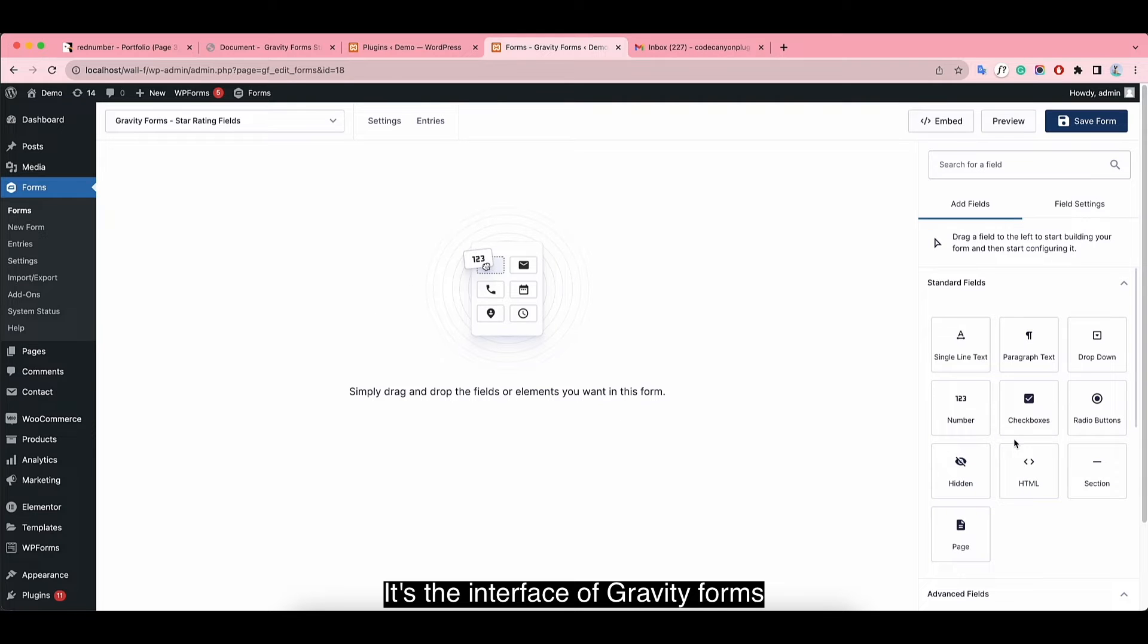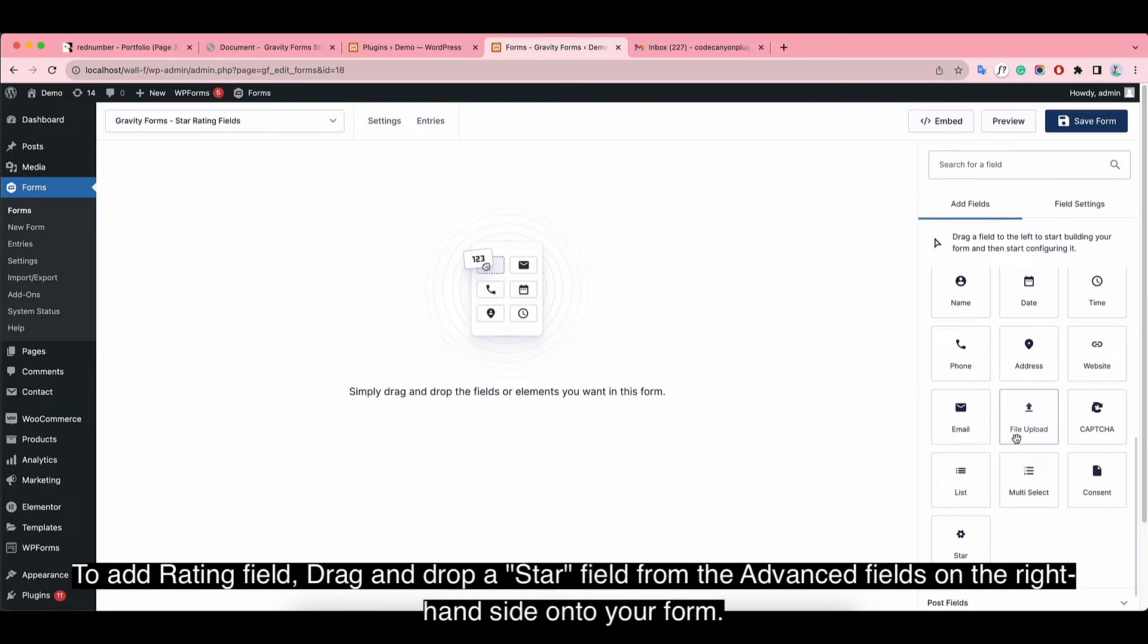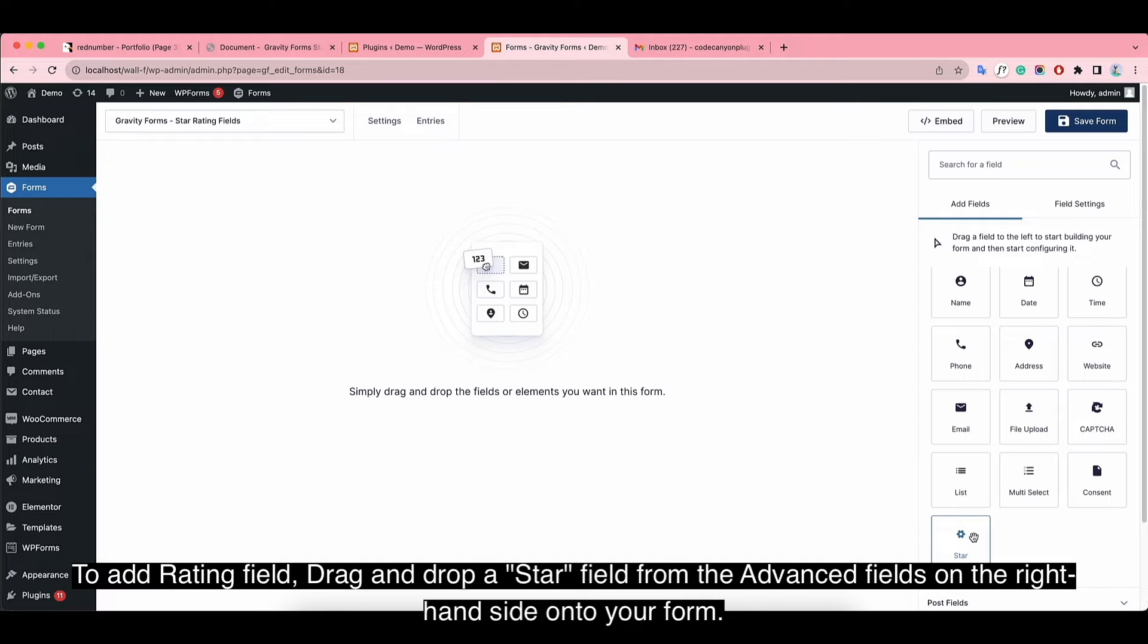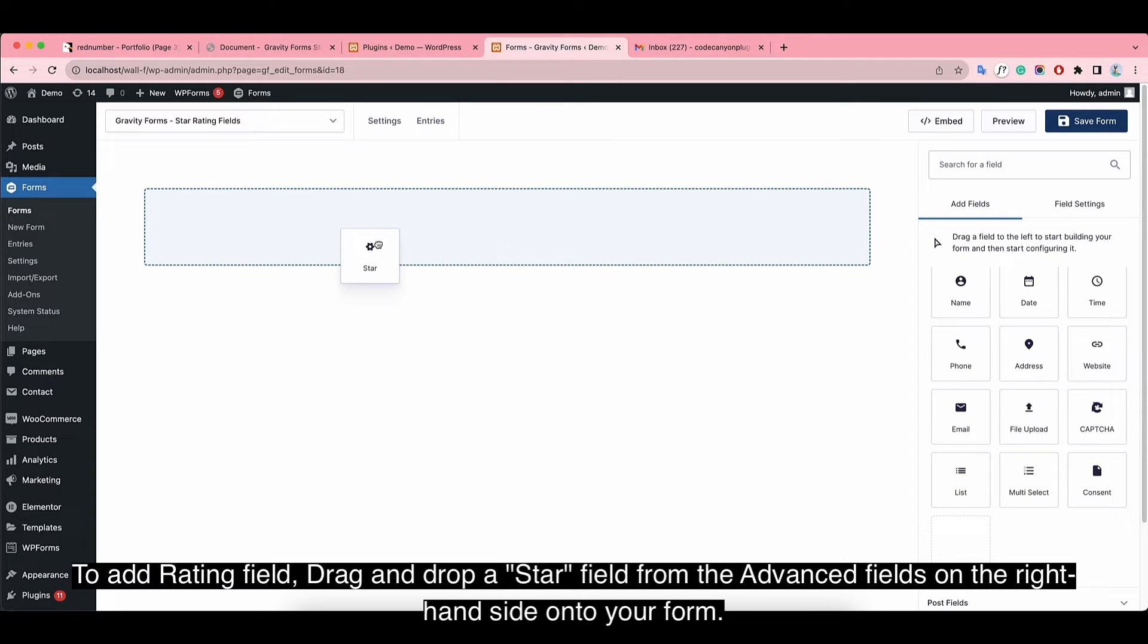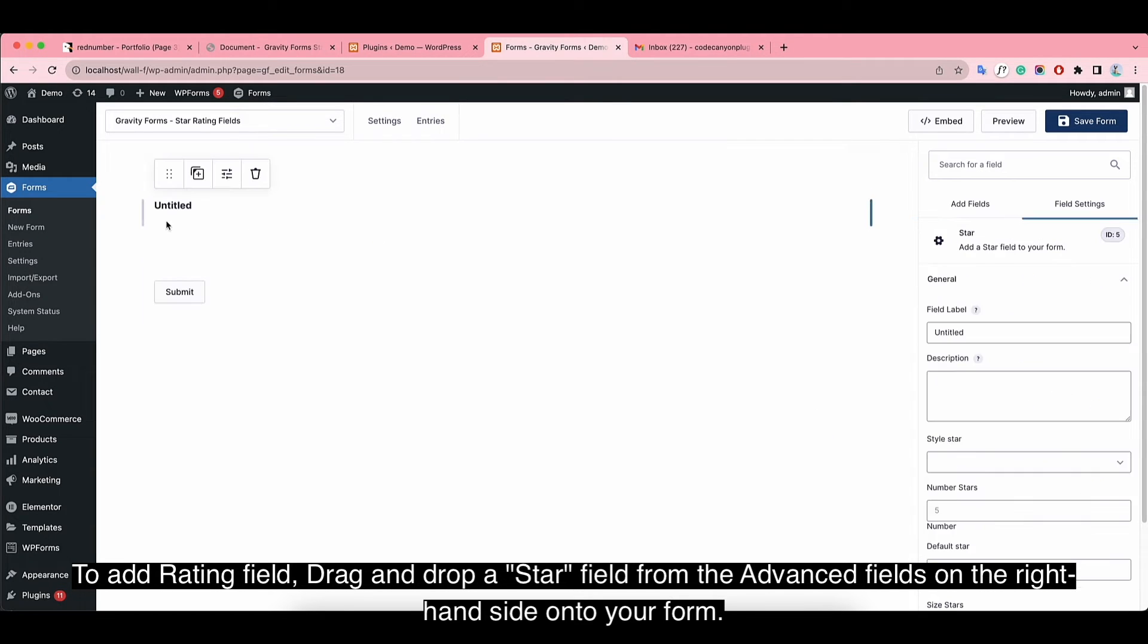It's the interface of Gravity Forms. To add star rating fields, drag and drop a star field from the advanced fields on the right-hand side onto your form.